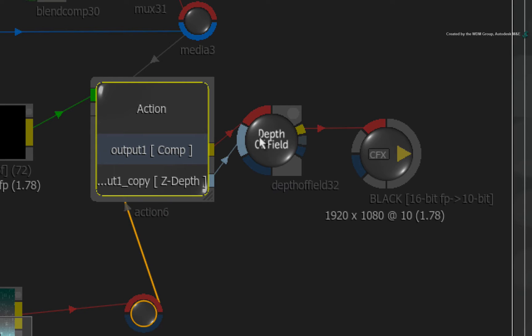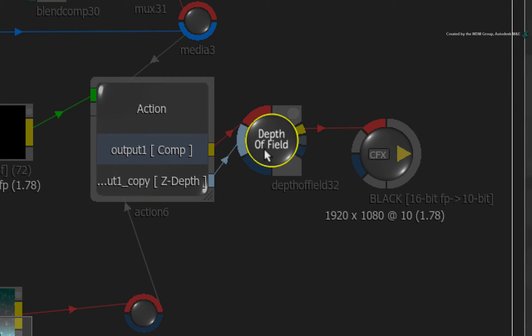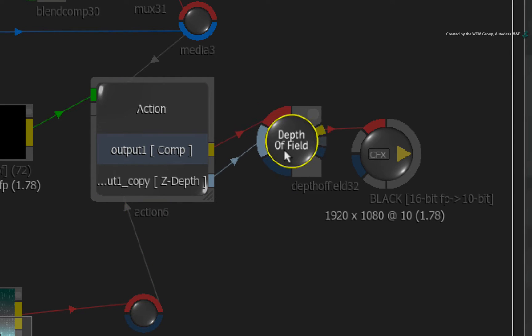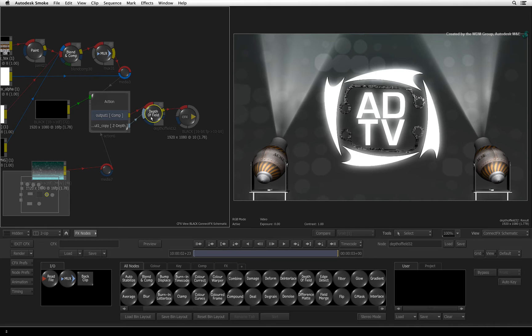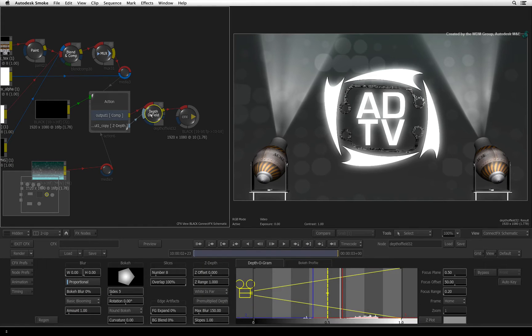Drag out the Z-Depth output from Action and connect it into the Z-Depth input of the depth of field node. If there are no warning indicators on the node, it's ready to go. Go to the last frame of the composite. Double-click on the depth of field node to see its controls.